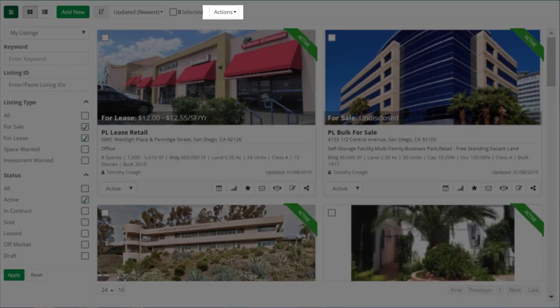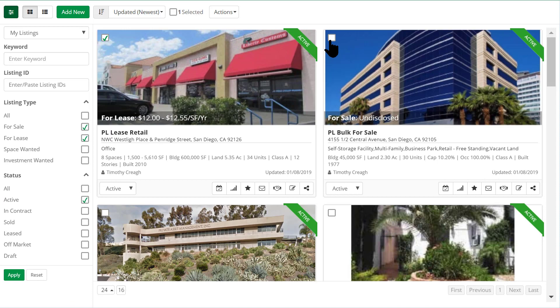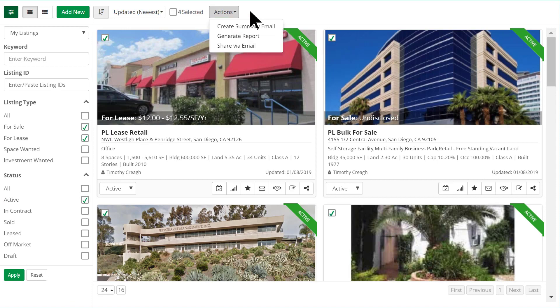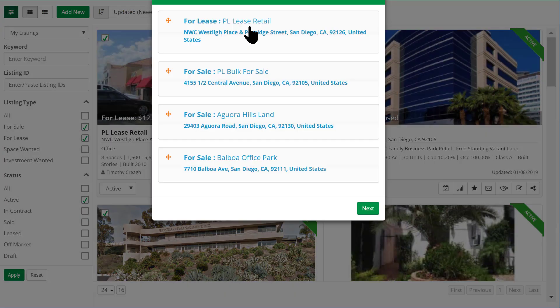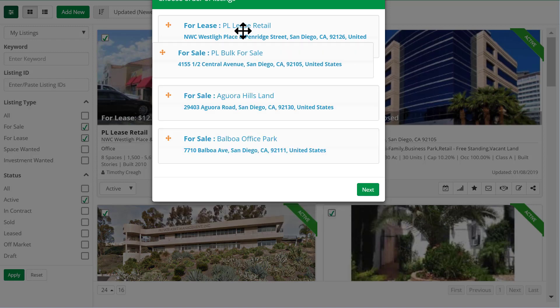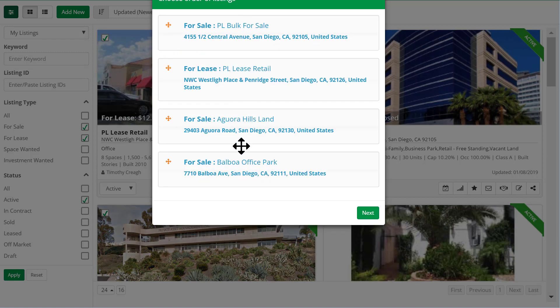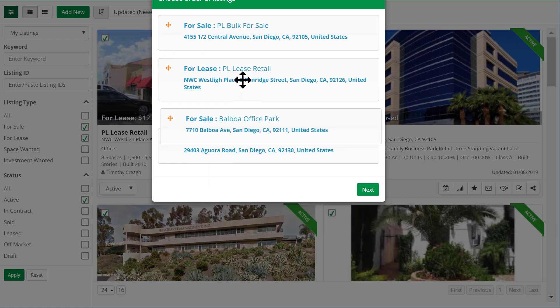We've added an Actions button to give you more choices on releasing your listings to specific people. Start by selecting Active Listings, then click the Actions button and choose your format. You can arrange the order of the properties if you've chosen multiple listings.